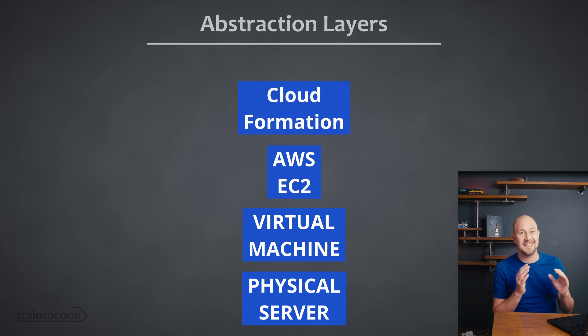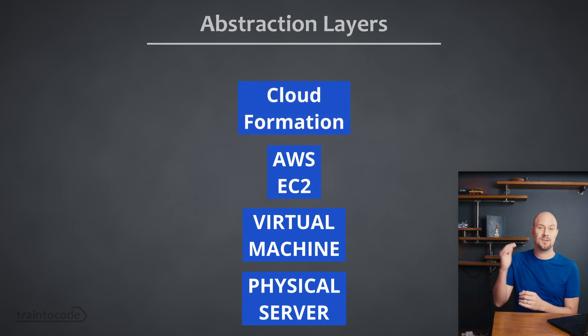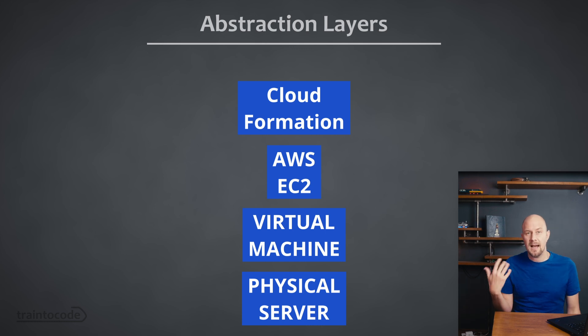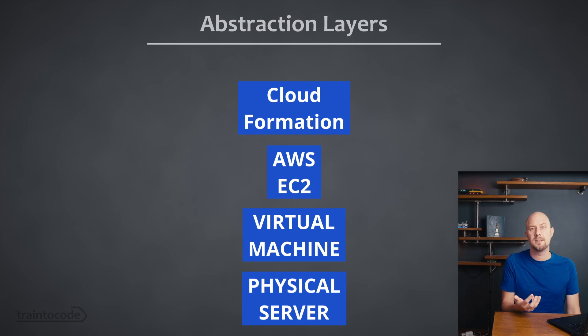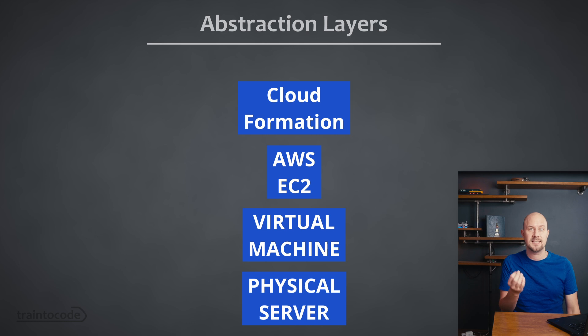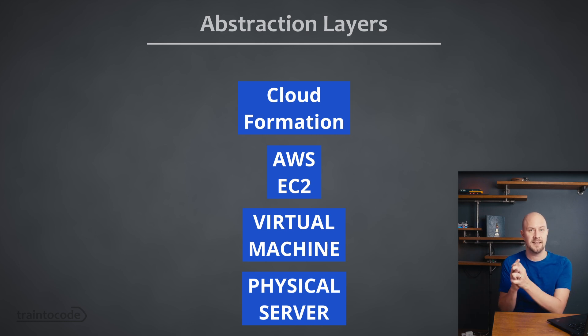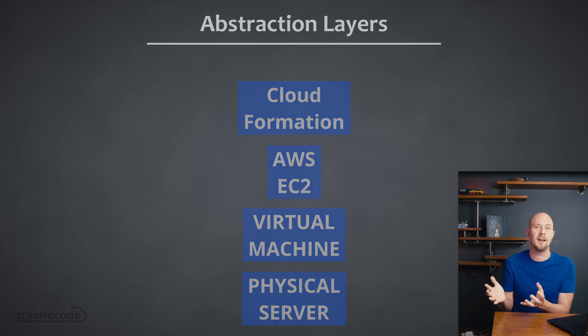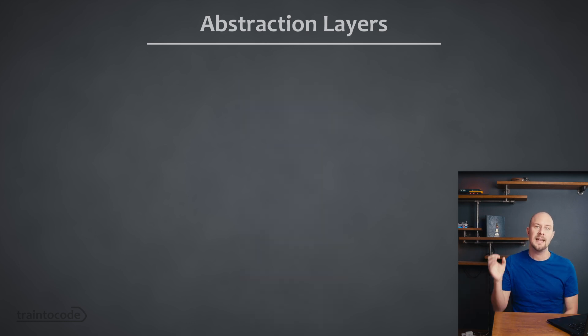So CloudFormation is the next layer of abstraction in AWS. CloudFormation is an infrastructure as code service in AWS that allows you to save all of the configuration settings of an instance of something like EC2 into a template. So you send that template off to CloudFormation and it applies that template which basically means calling the EC2 API under the hood to create and manage your instance.